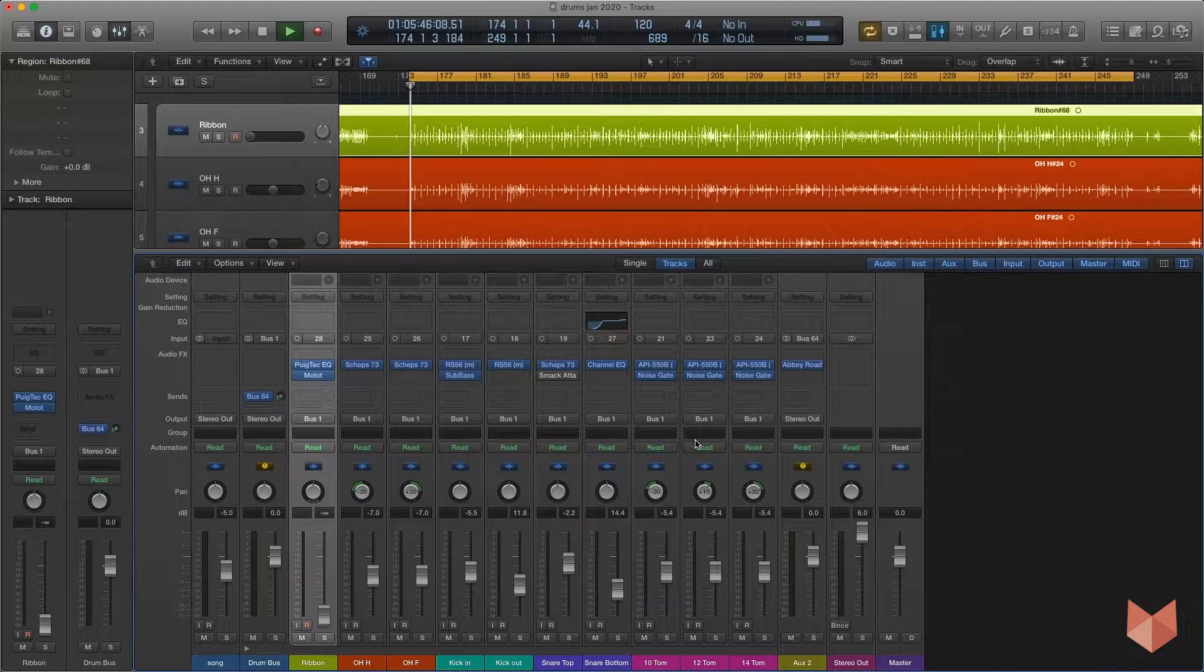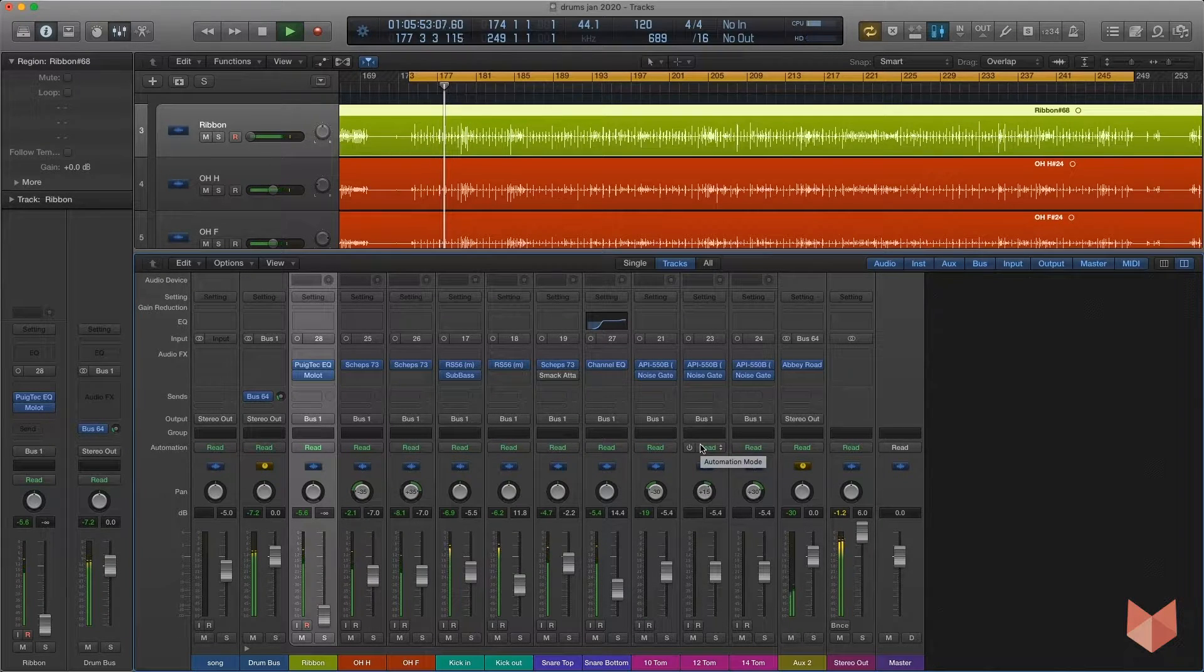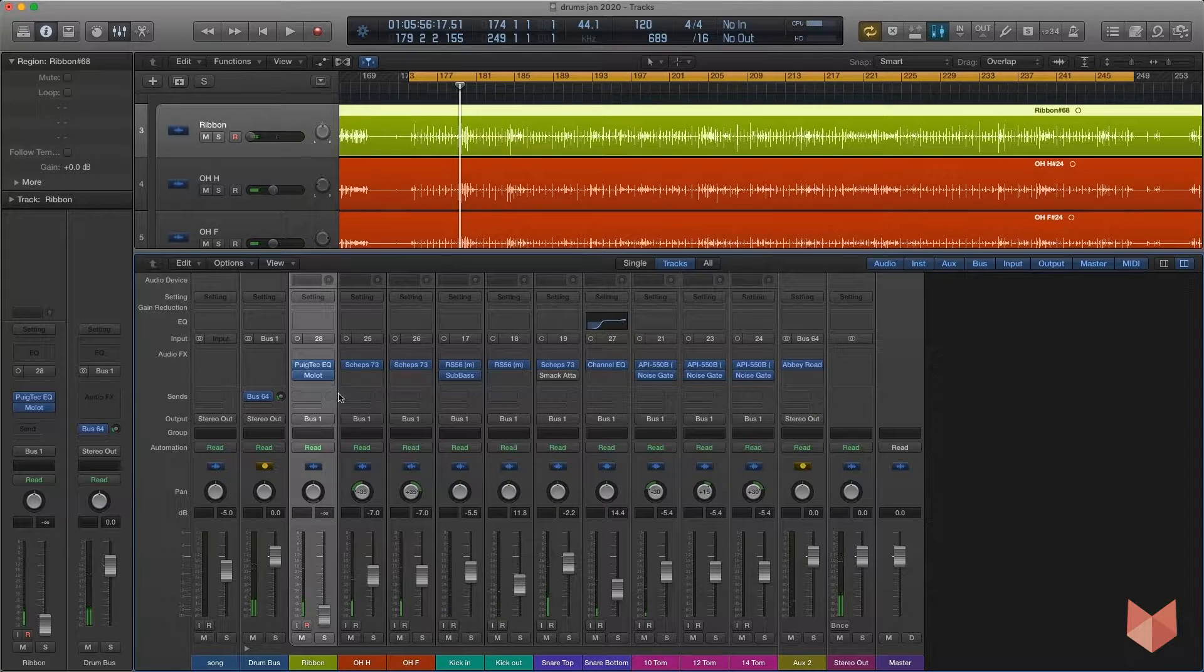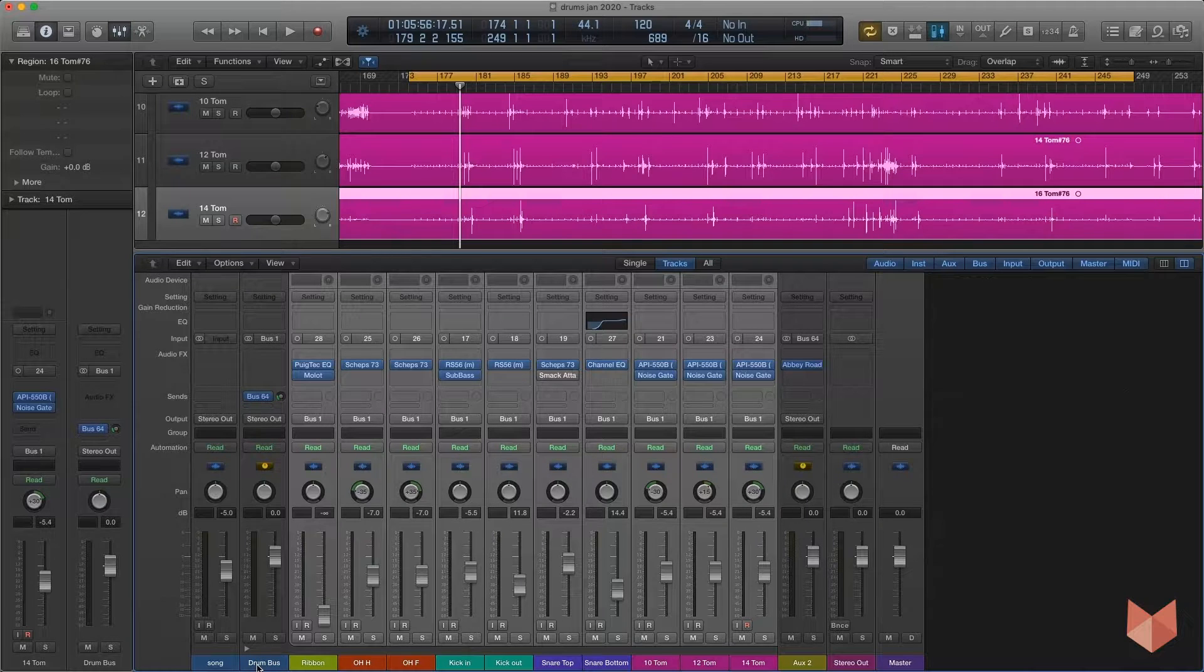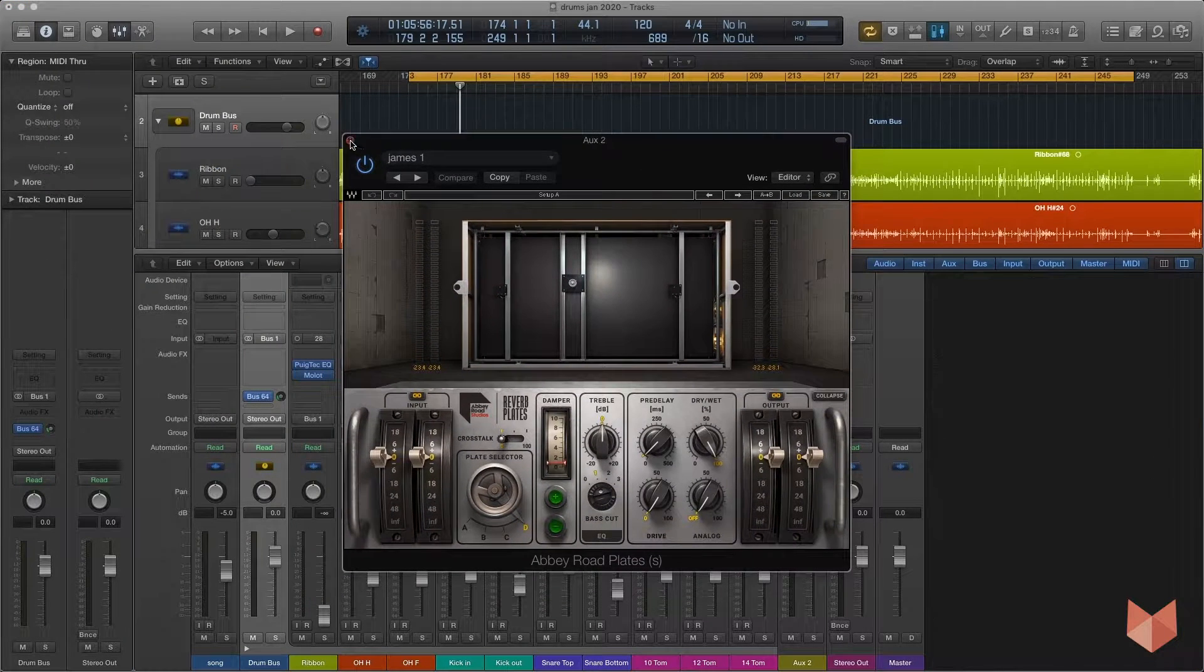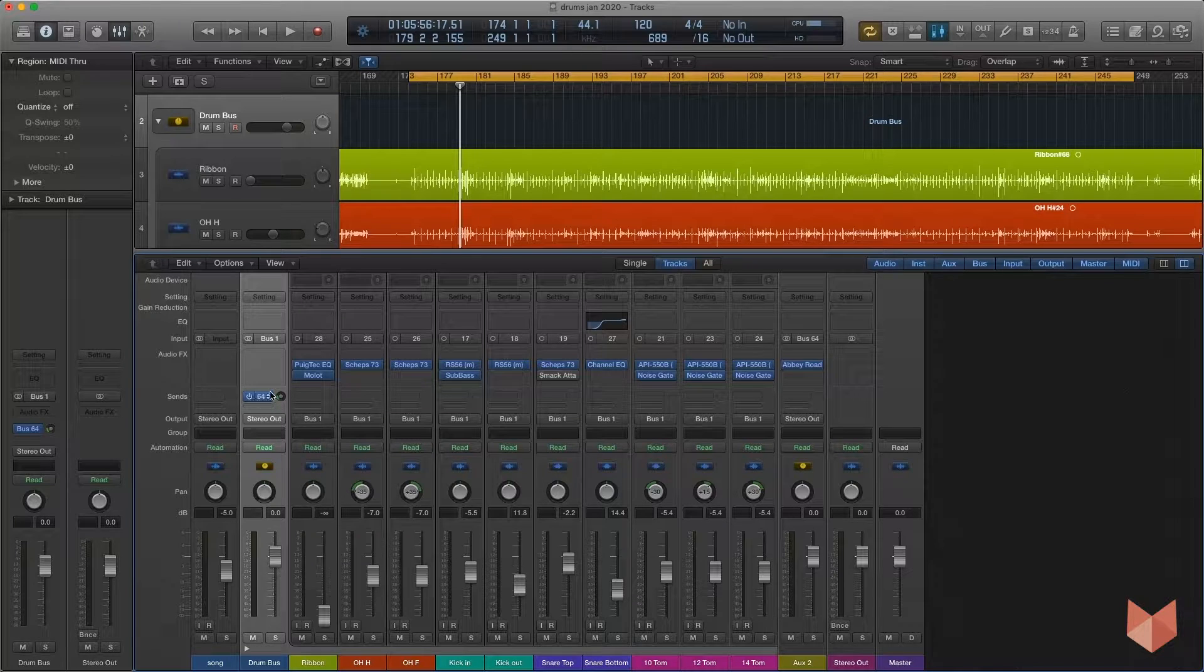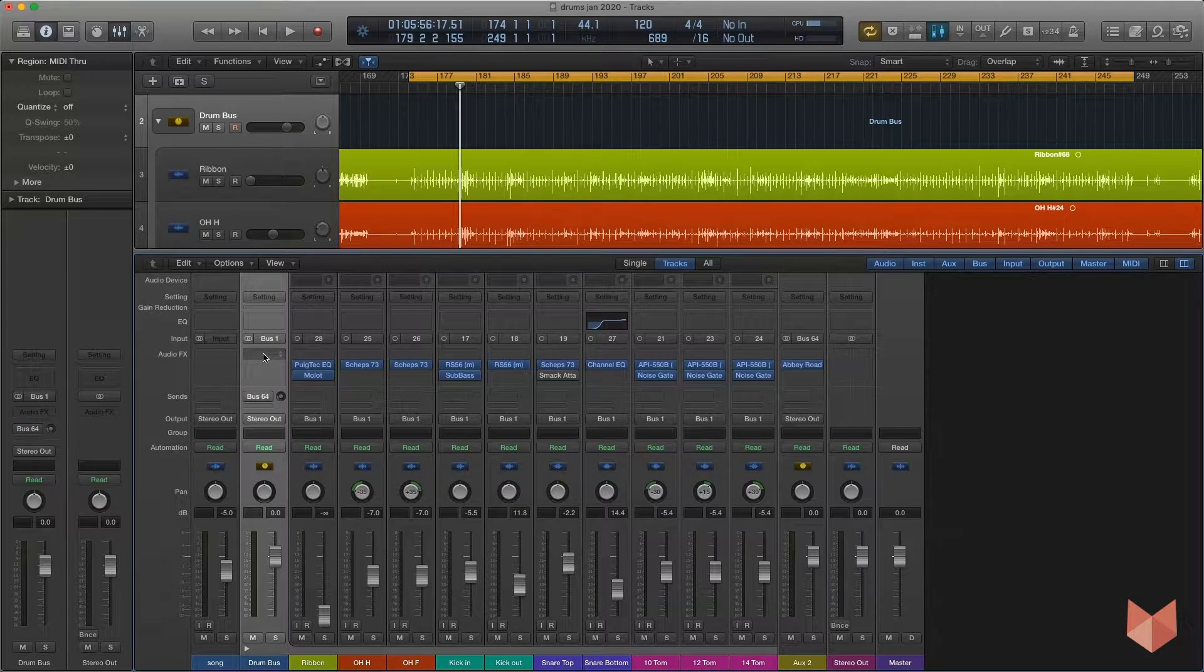Here's how it sounds currently. I've got everything grouped here, all going to my drum bus. I've already got it going to some reverb - this is the Abbey Road Plates reverb, in my opinion the best reverb that there is. I've got nothing else on this master bus, so apart from this reverb which I'm going to turn off for this demonstration, nothing is going through this drum bus in terms of processing.